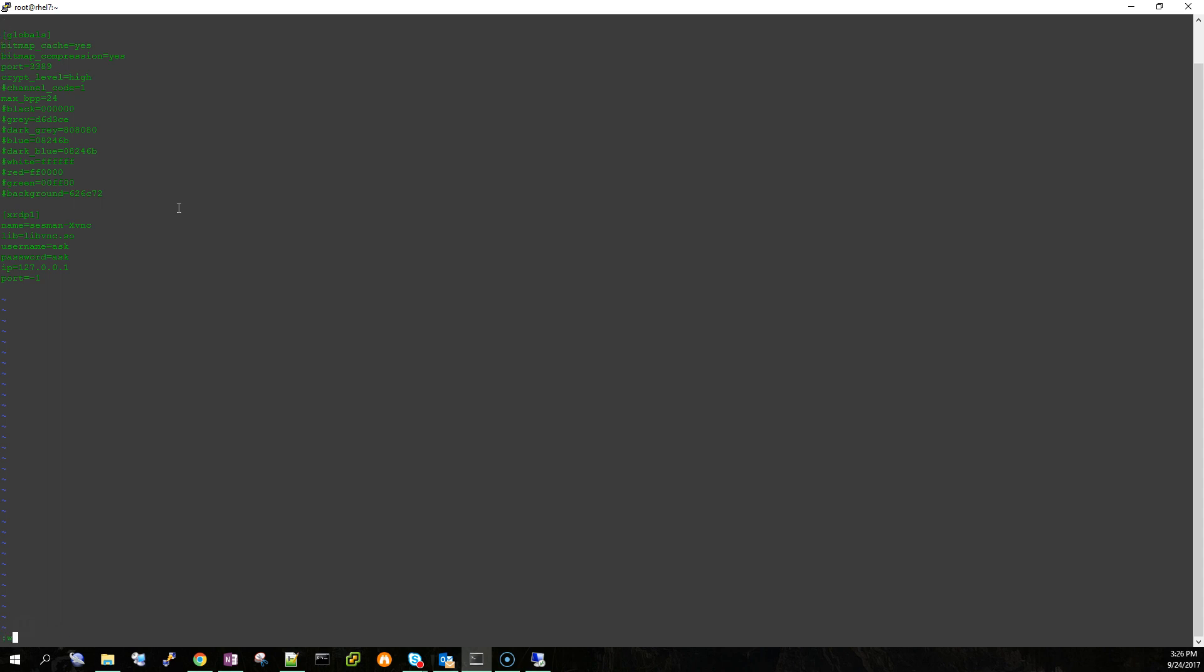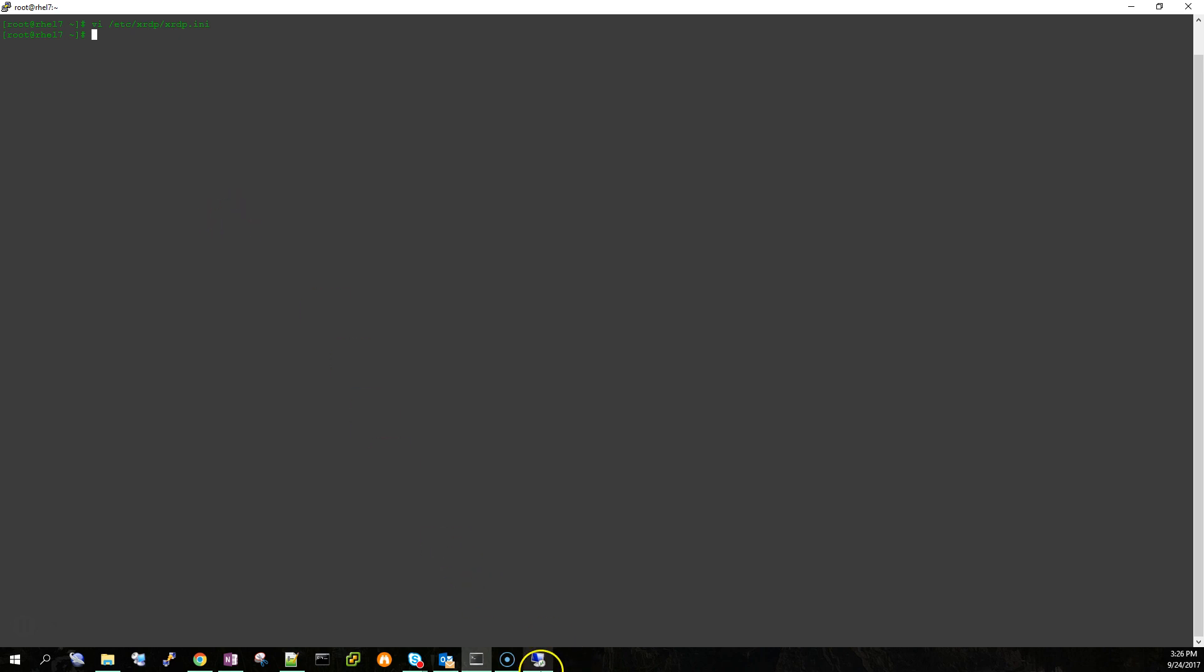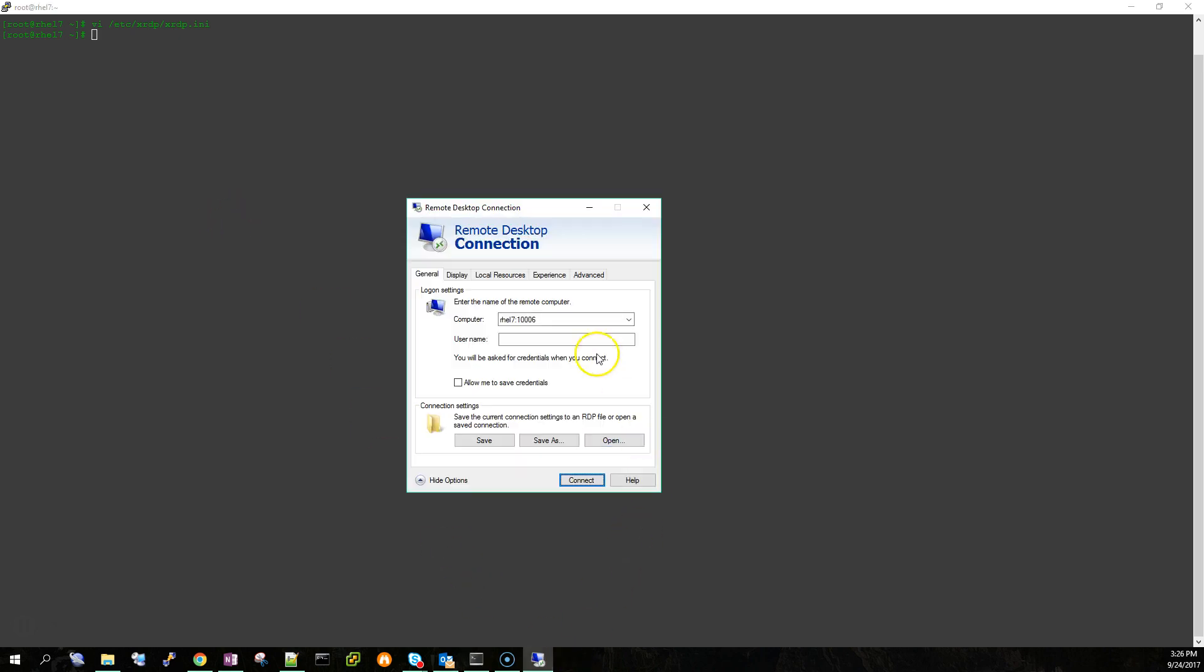So you can save this by hitting escape colon wq and then the exclamation mark, and you don't even need to restart xrdp or anything, you can just re-attempt to launch the session.